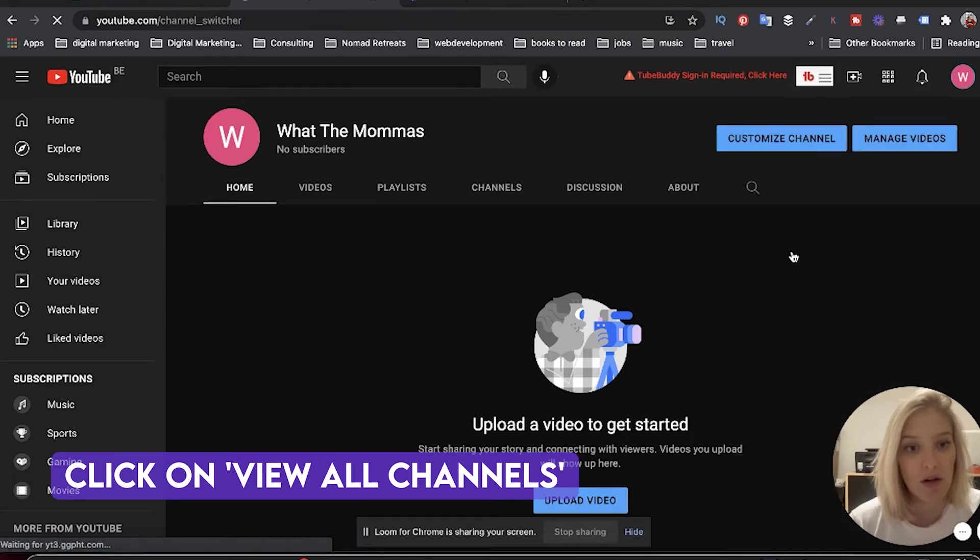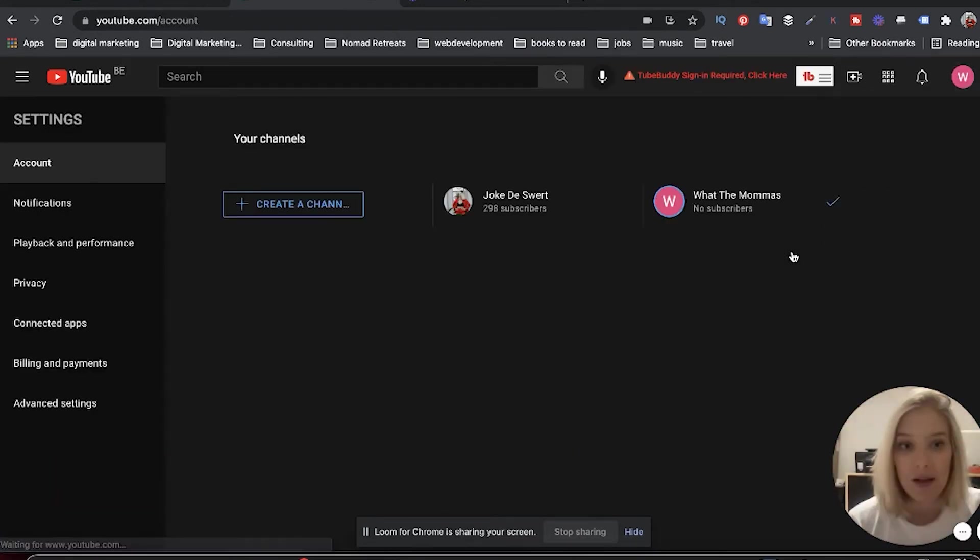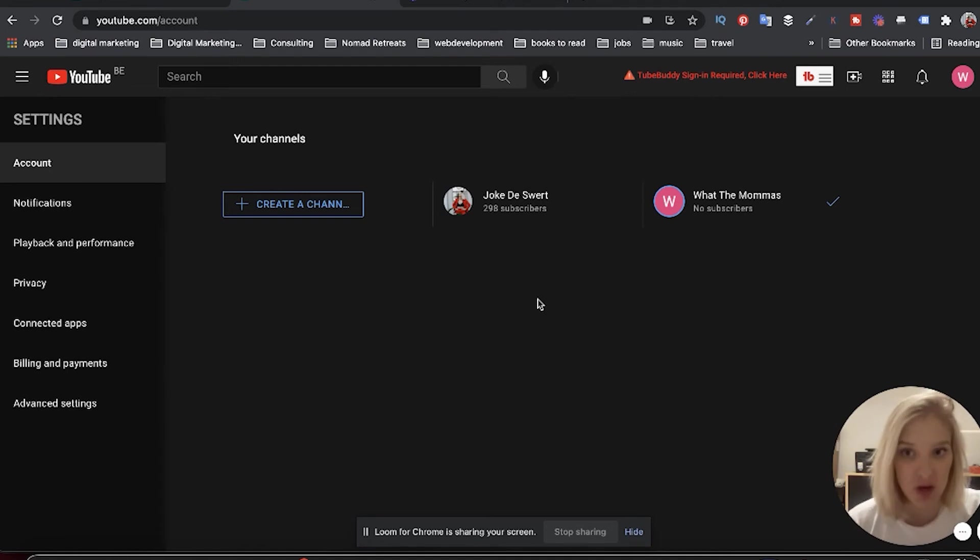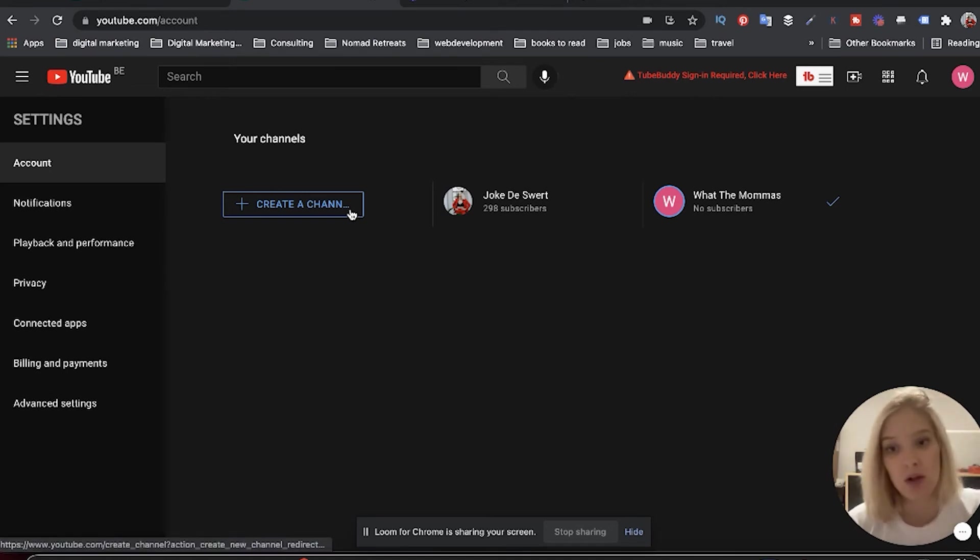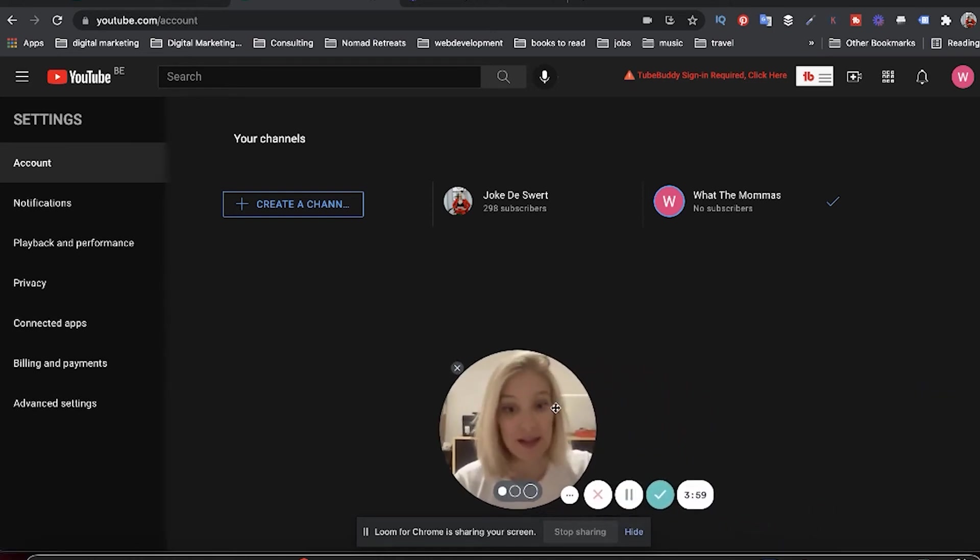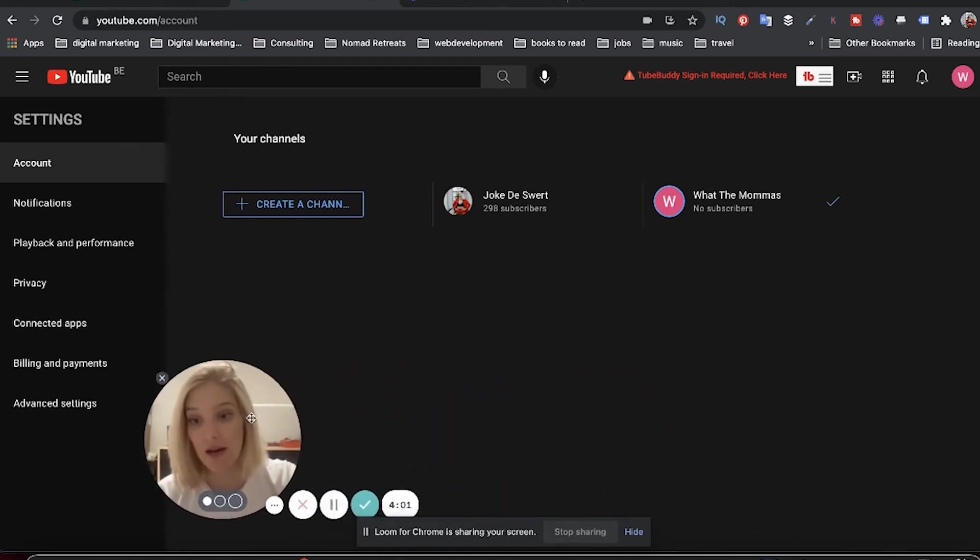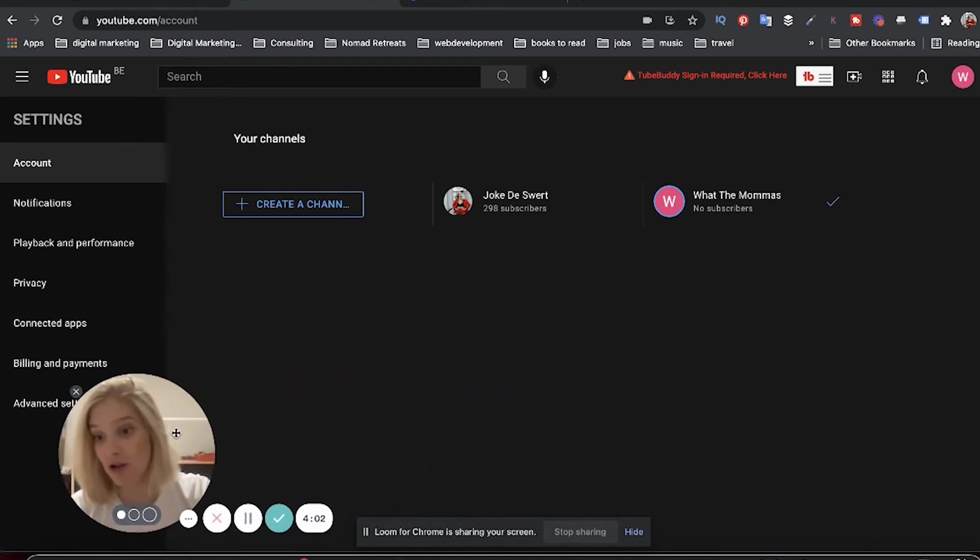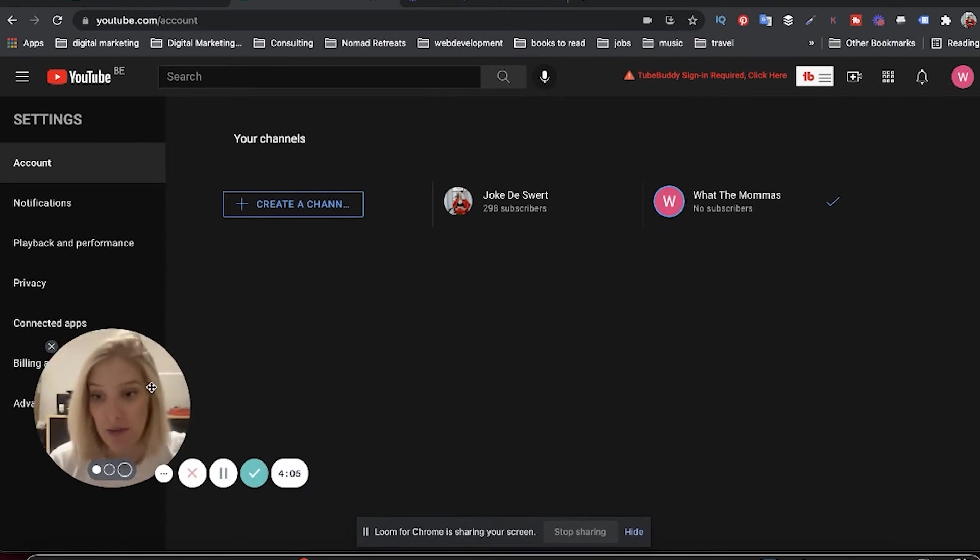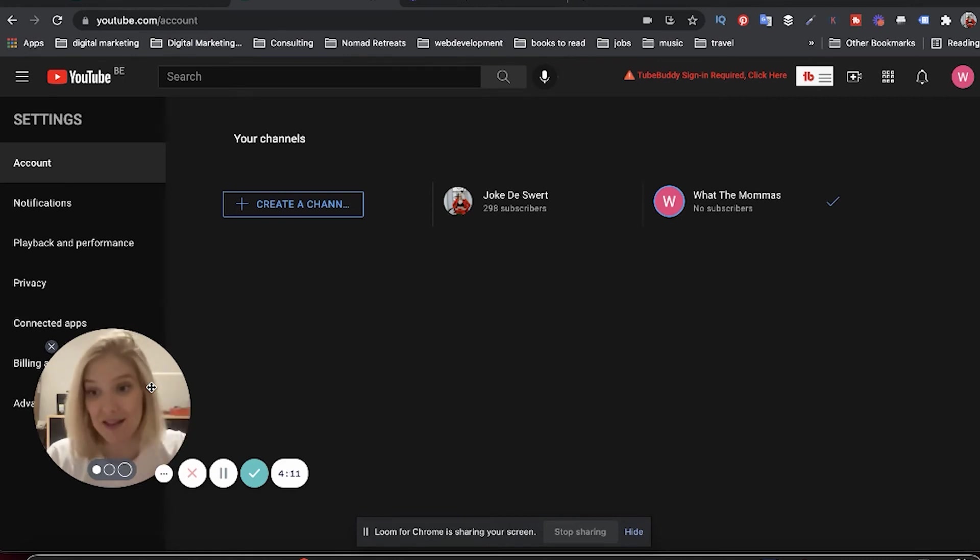And then you can click on view all channels and you can see that now we have two channels under that same account. And if I want to, I can create another channel as well. And that's basically it. That's how you create a second or third or fourth channel under the same email account.